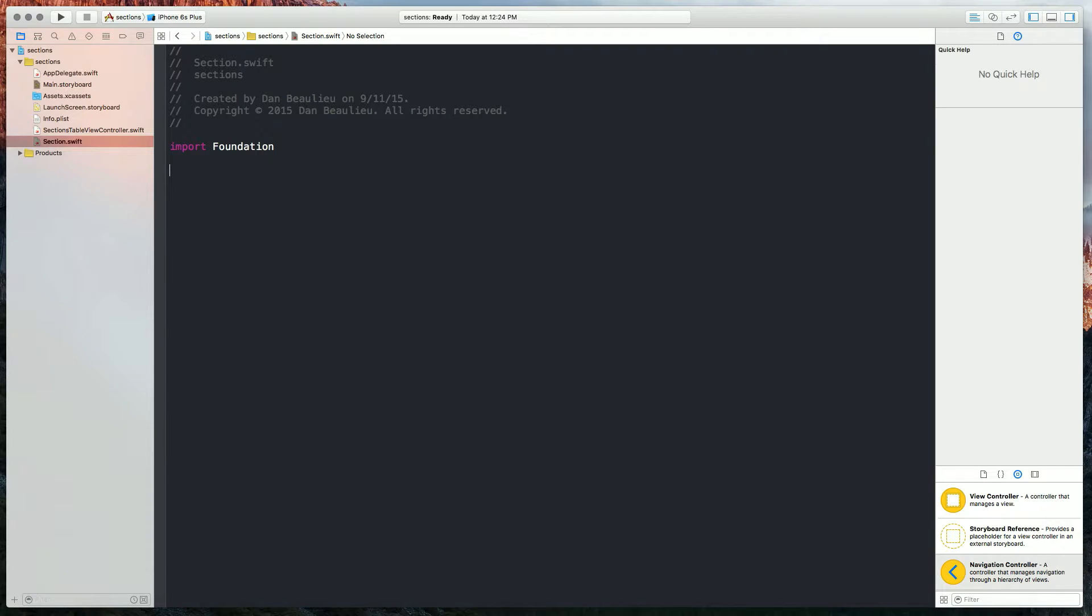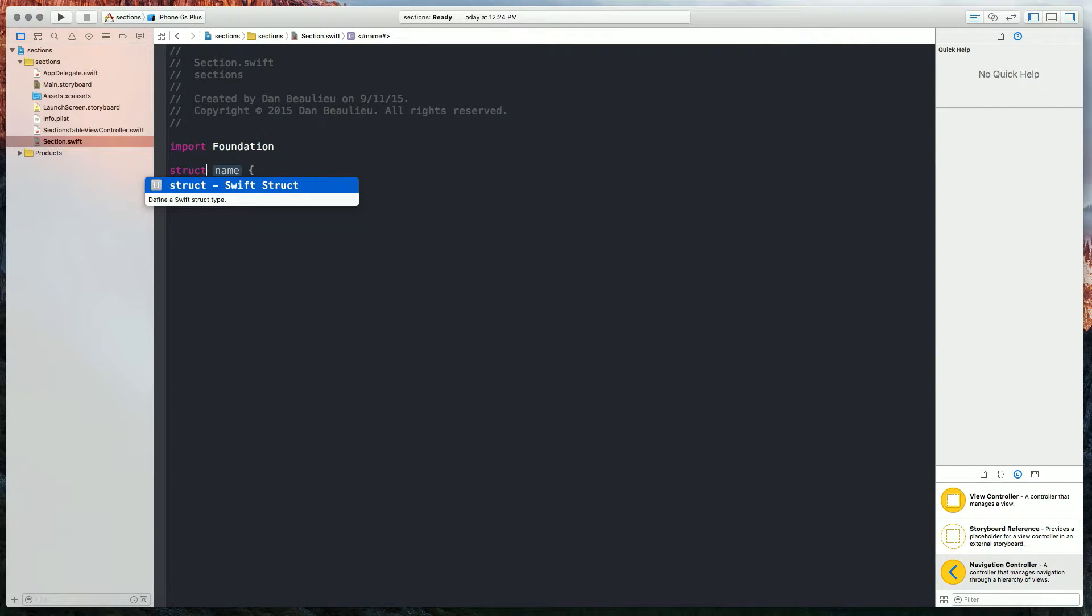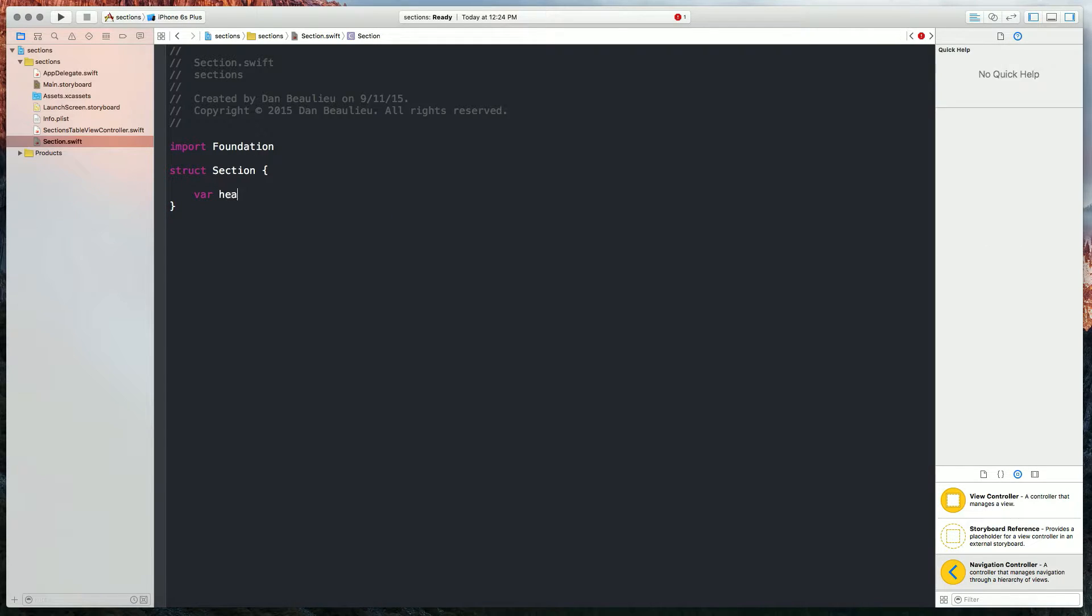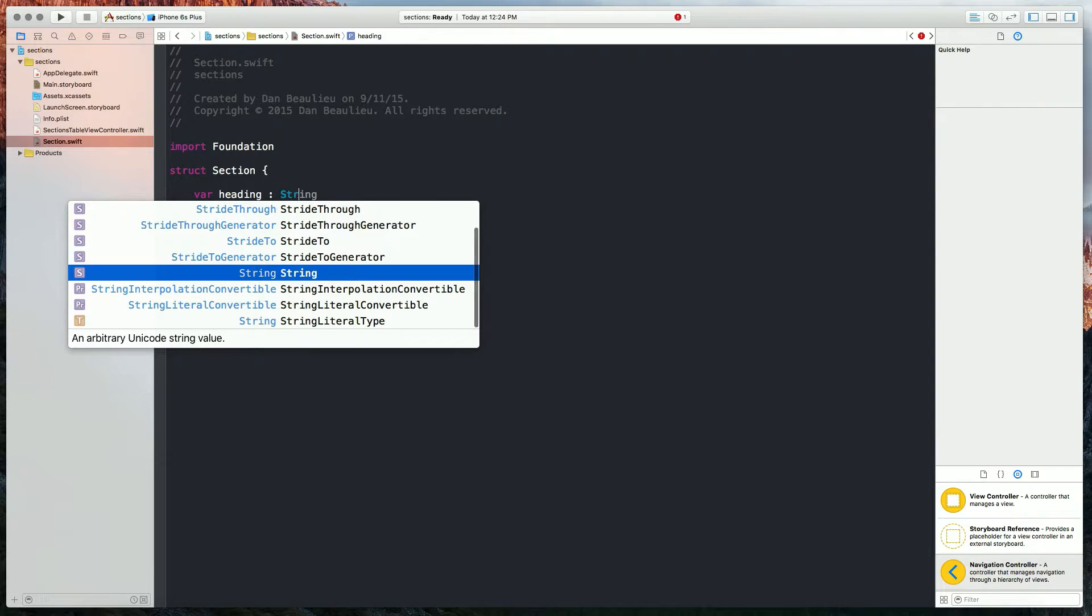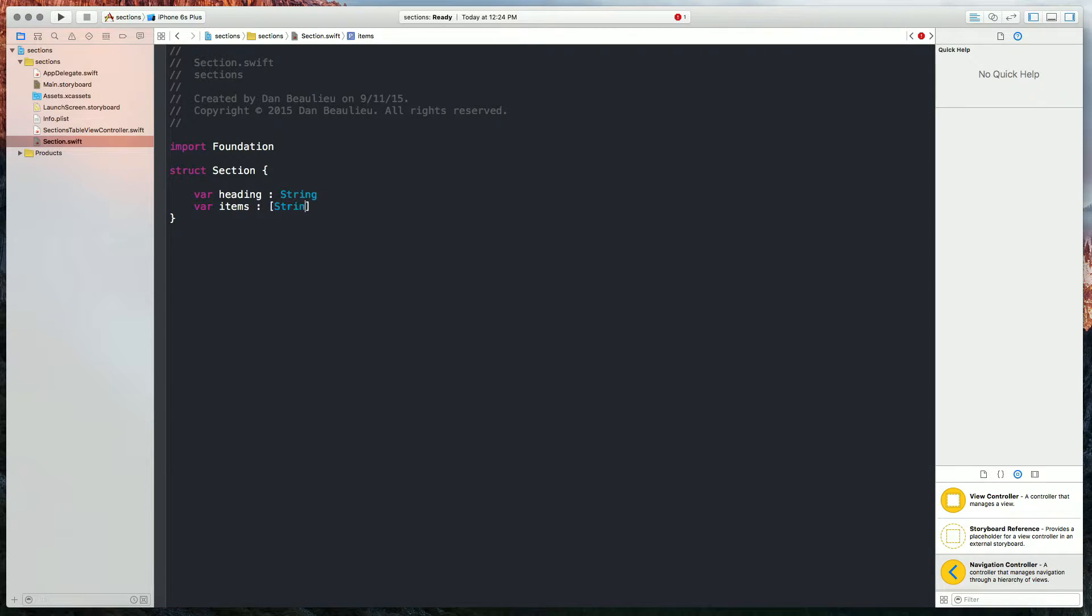So a section is going to be a heading, which is a string, and it's going to be the objects underneath that heading, which is going to be an array of strings. So since it's so simple, I'm just going to create a struct. Name it section, and I'm going to add two properties. One is going to be a heading, and that'll be of type string, and the other one is going to be items, which will be the items array, a string array rather.